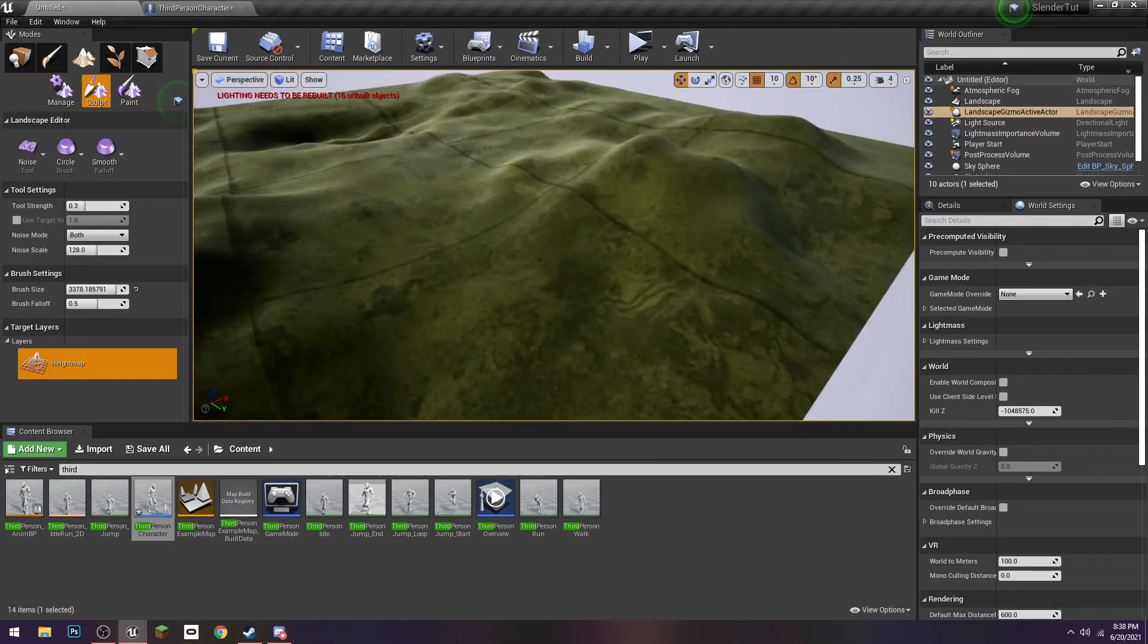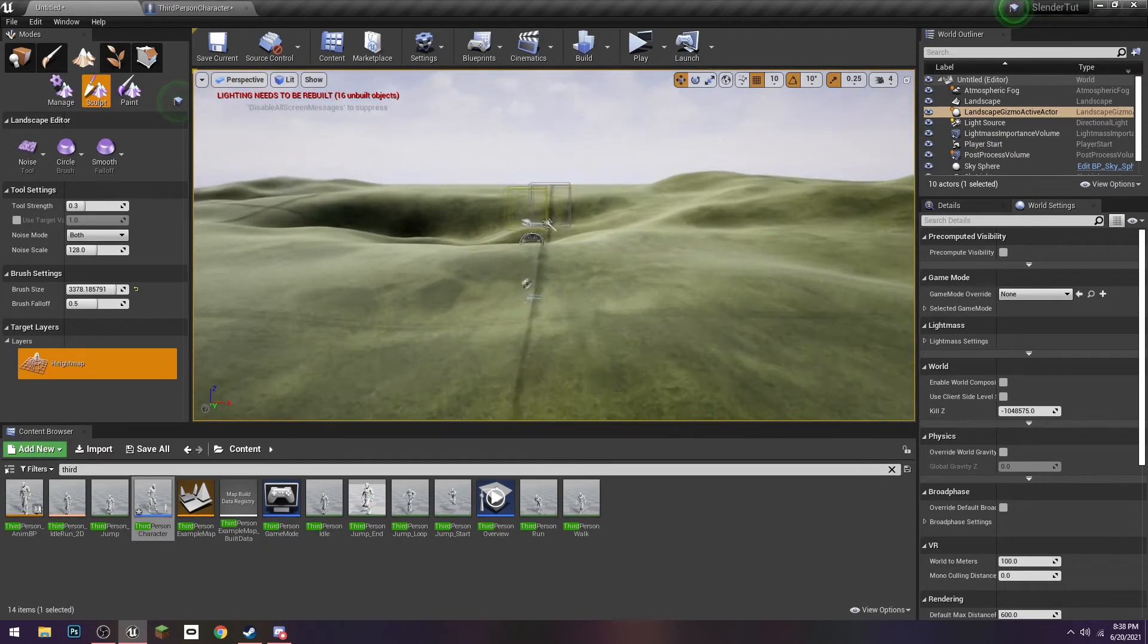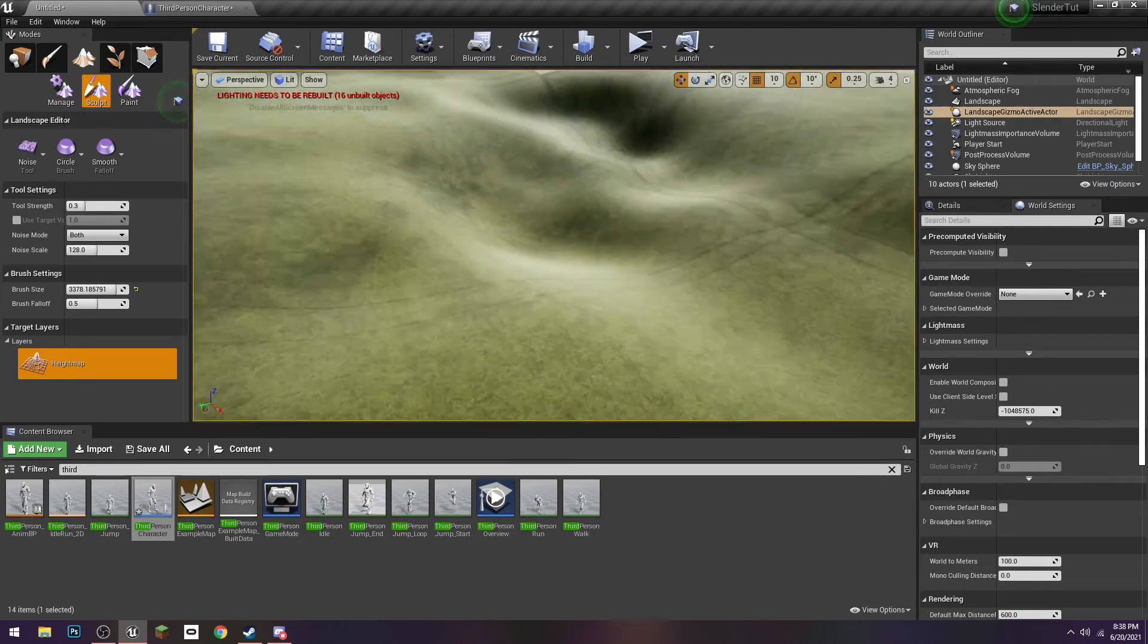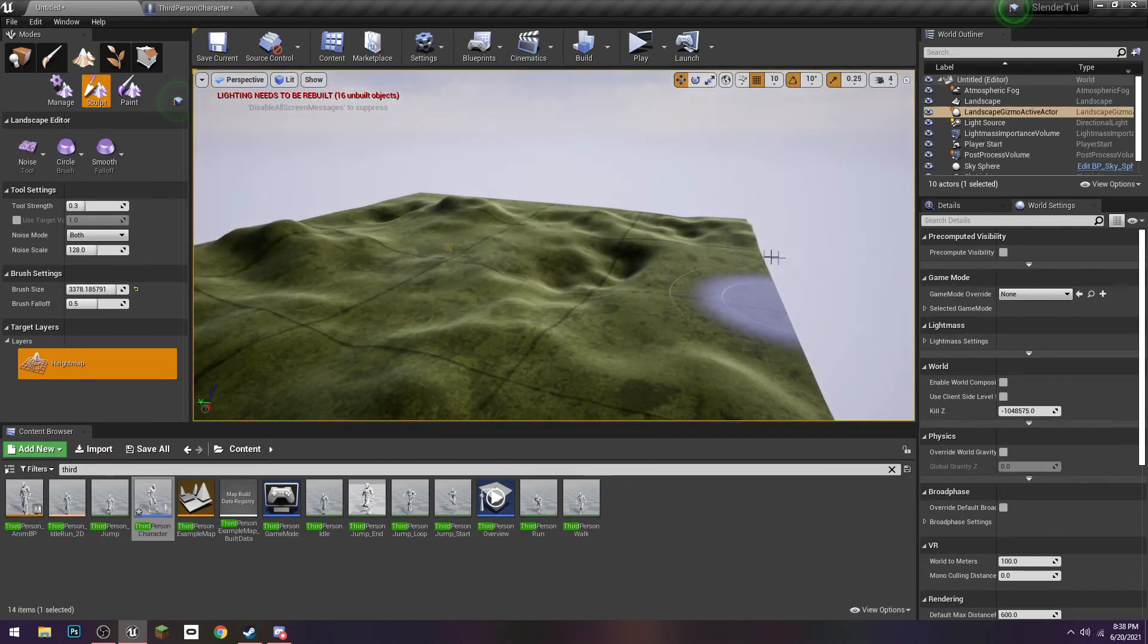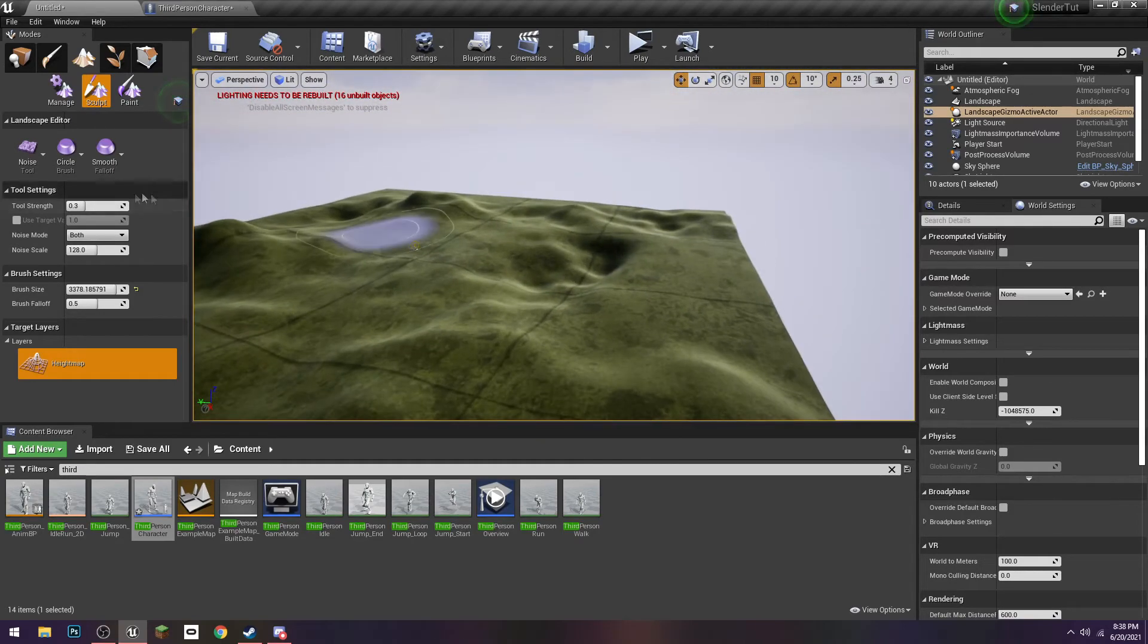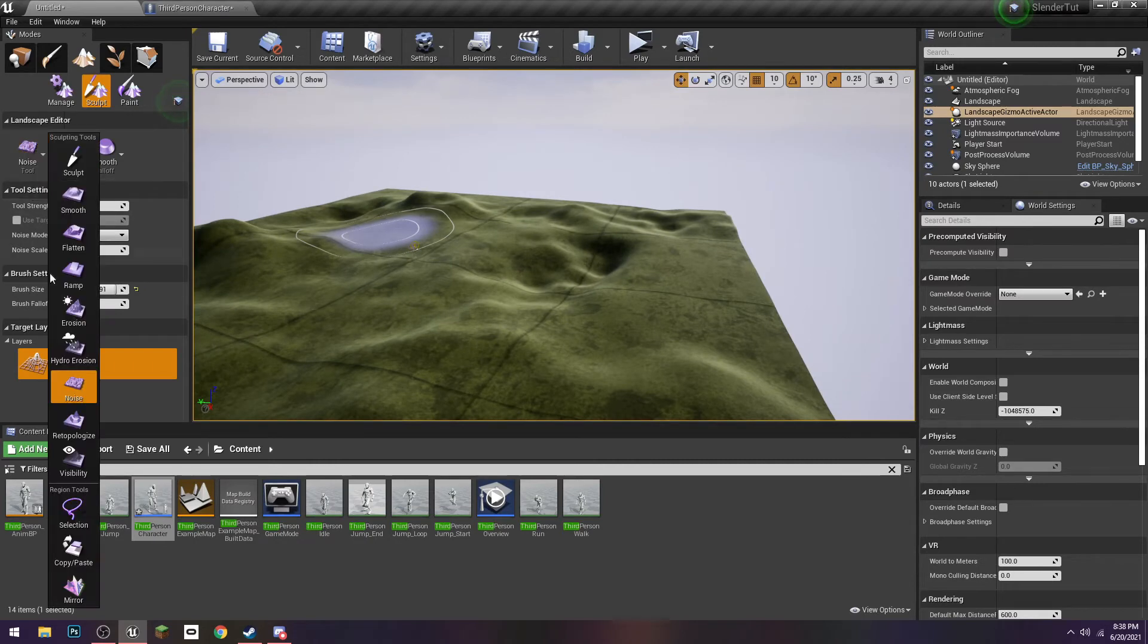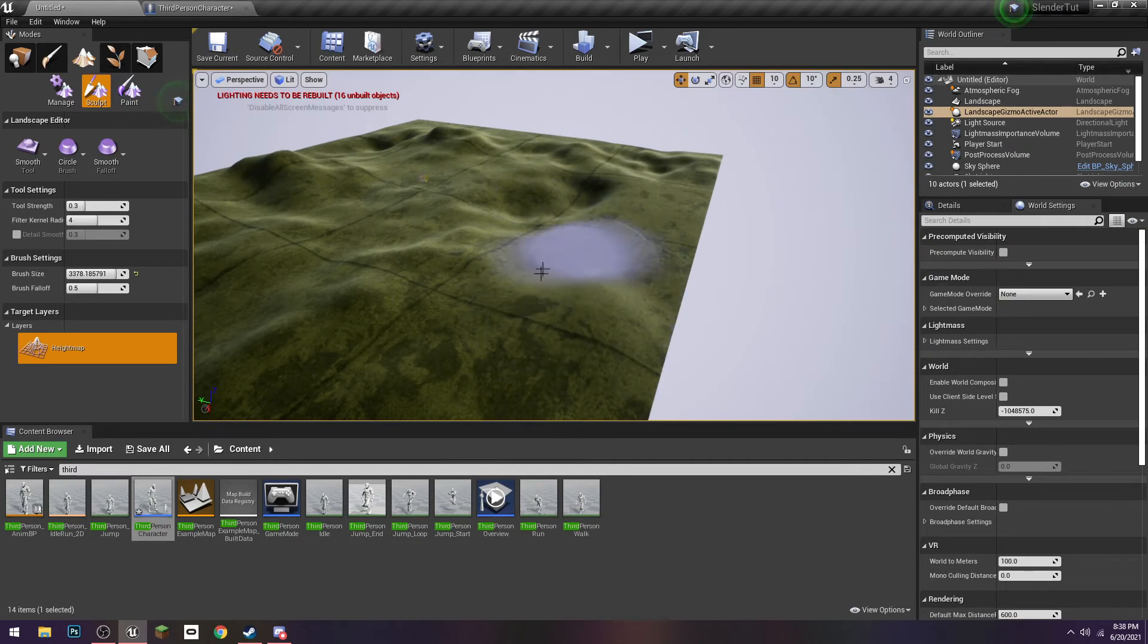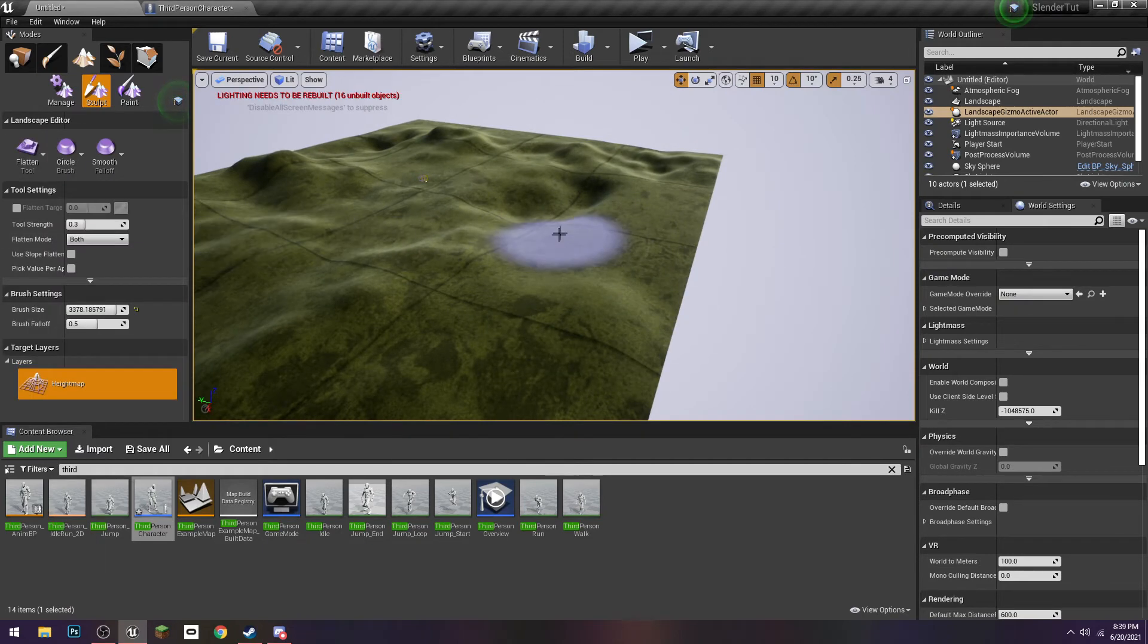To give it, you know, sort of like a hilly forest. That's too much. That's way, that's a lot. Yeah, let's flatten it out.